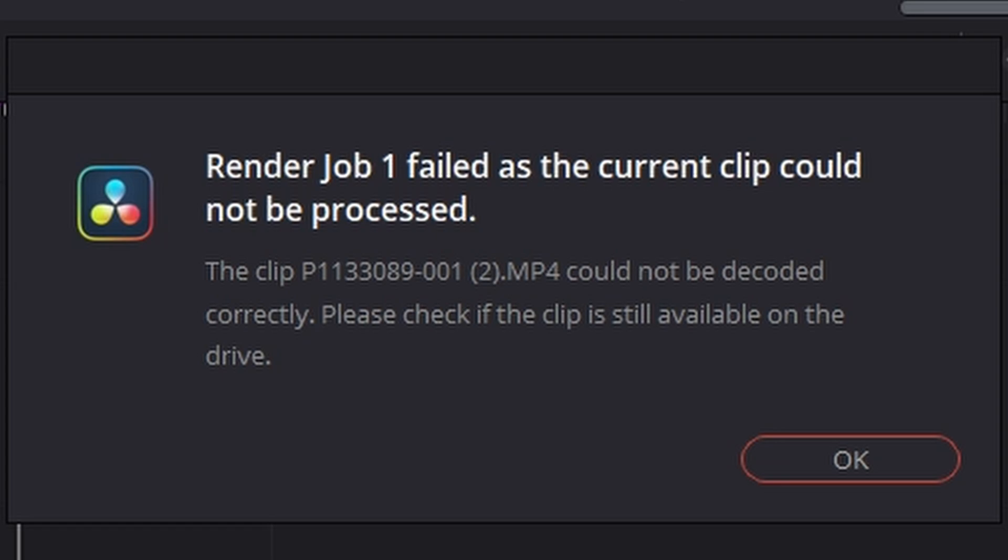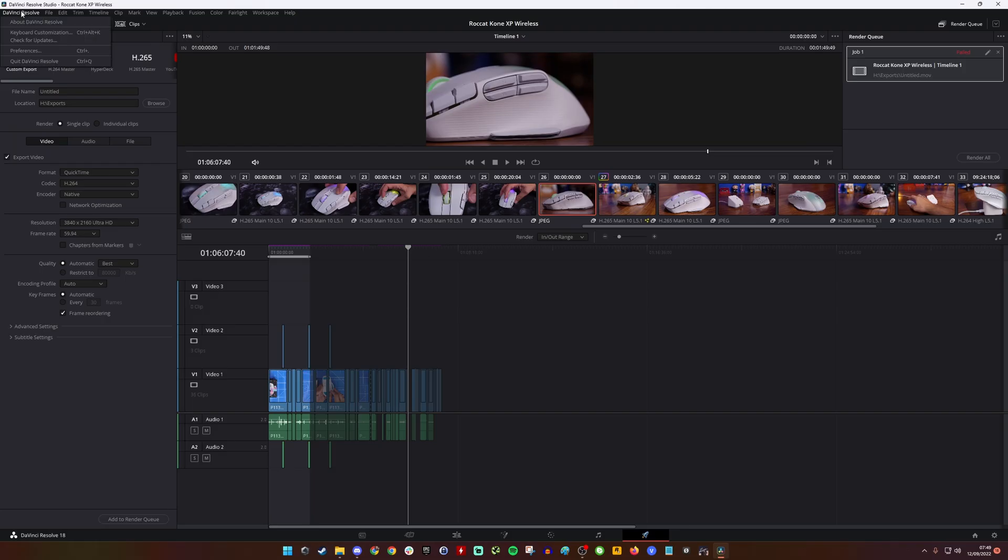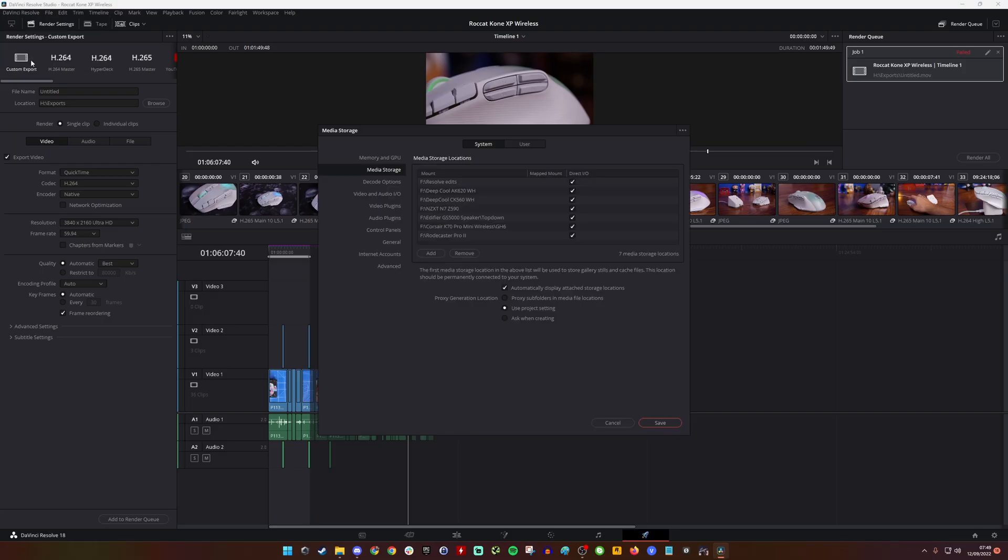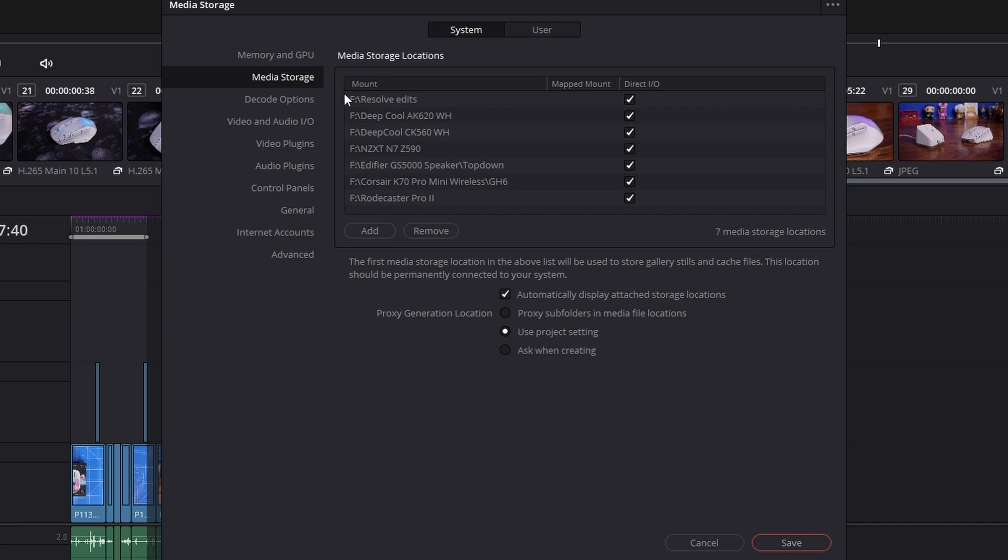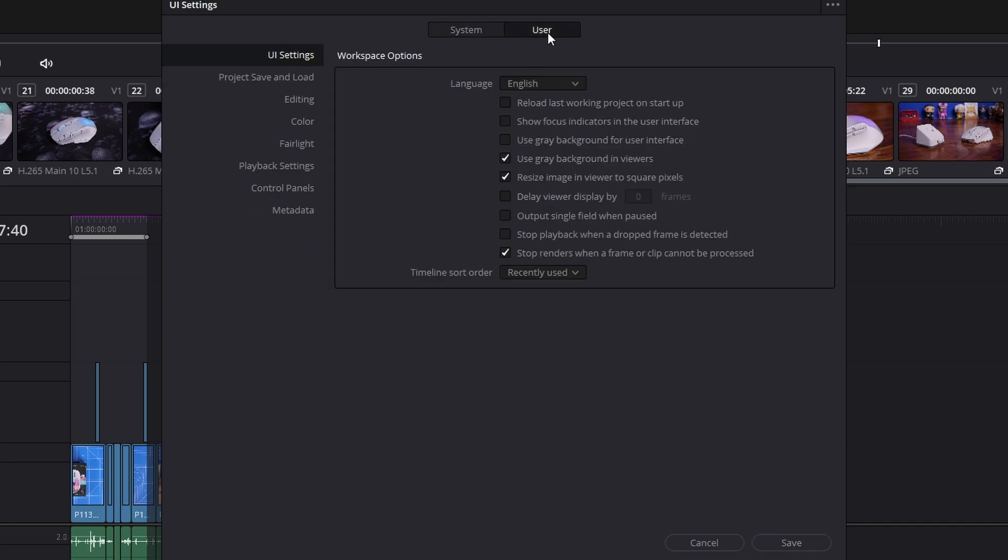One of them is to go to the Resolve menu in the top left, click on Preferences, then go to User, and then go to the UI Settings. You'll see there's a box that says 'stop render when a frame or clip cannot be processed.'